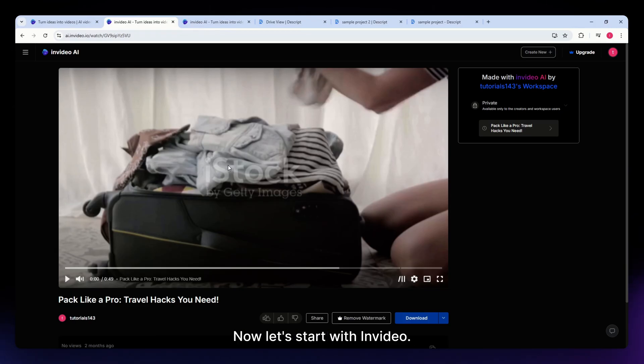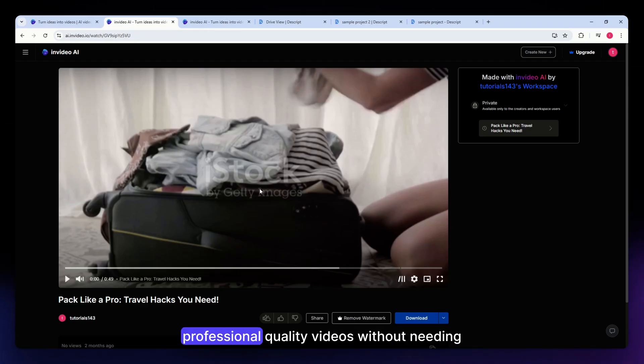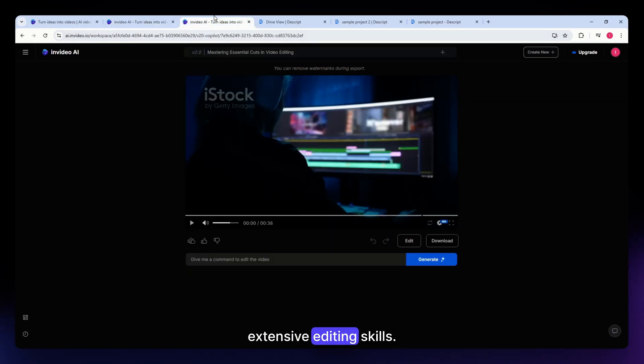Now let's start with InVideo. This is a tool designed for anyone wanting professional quality videos without needing extensive editing skills.